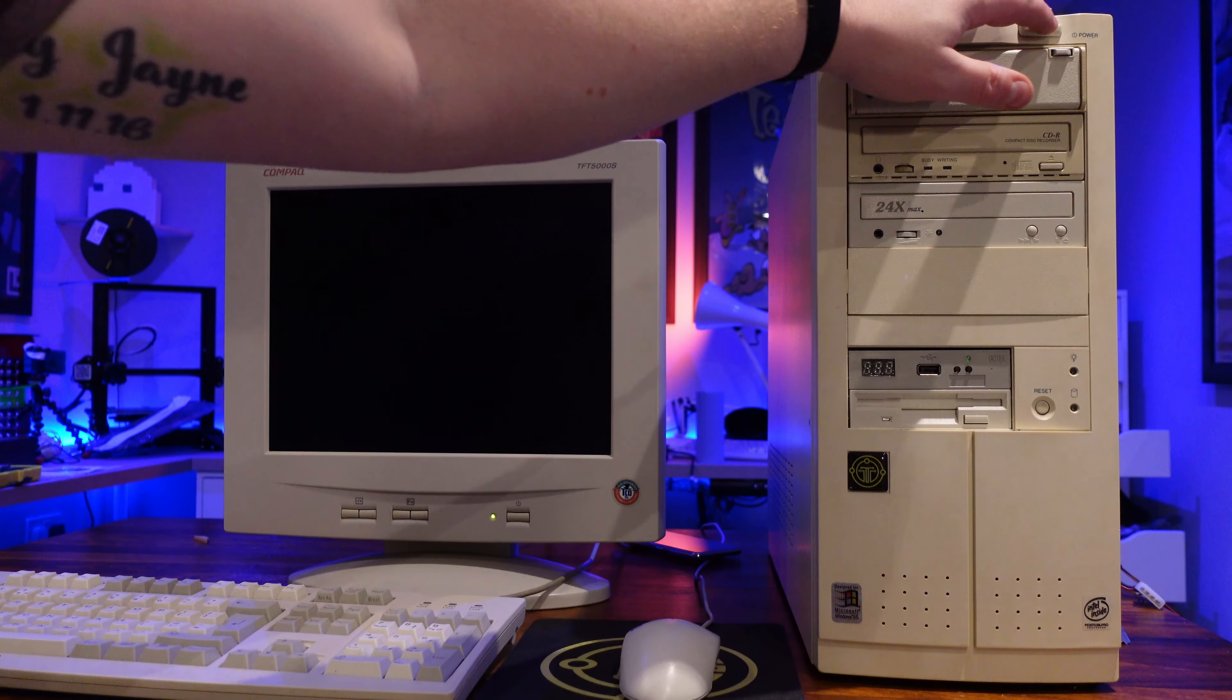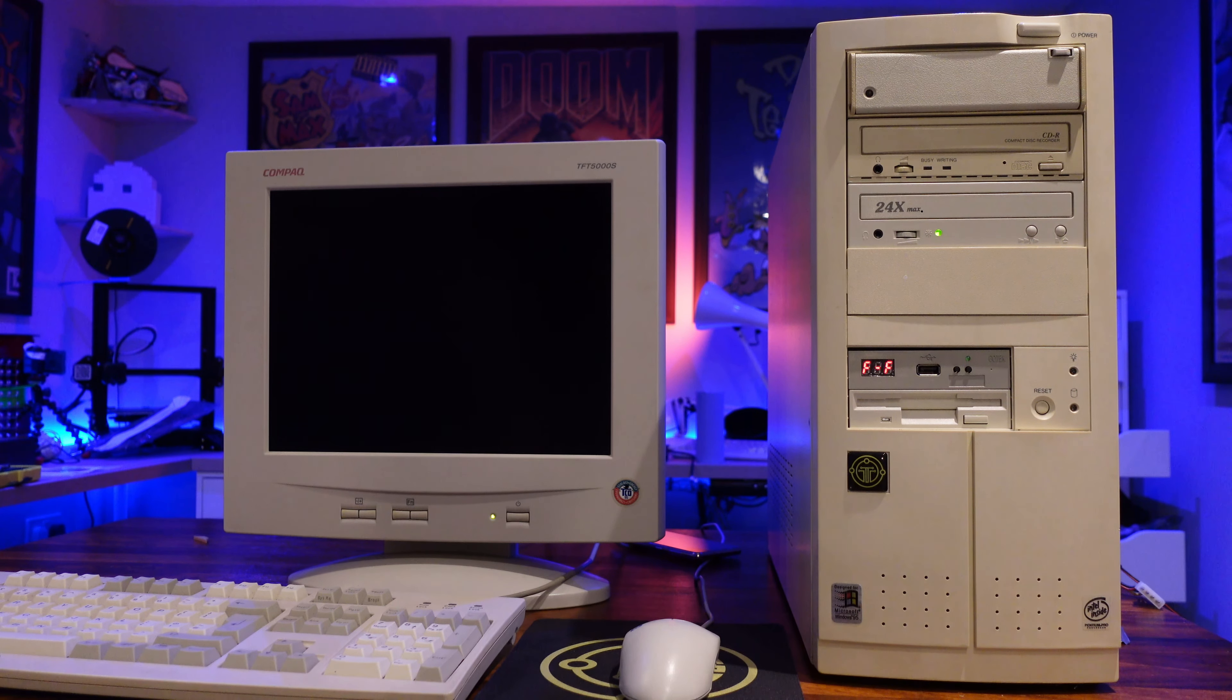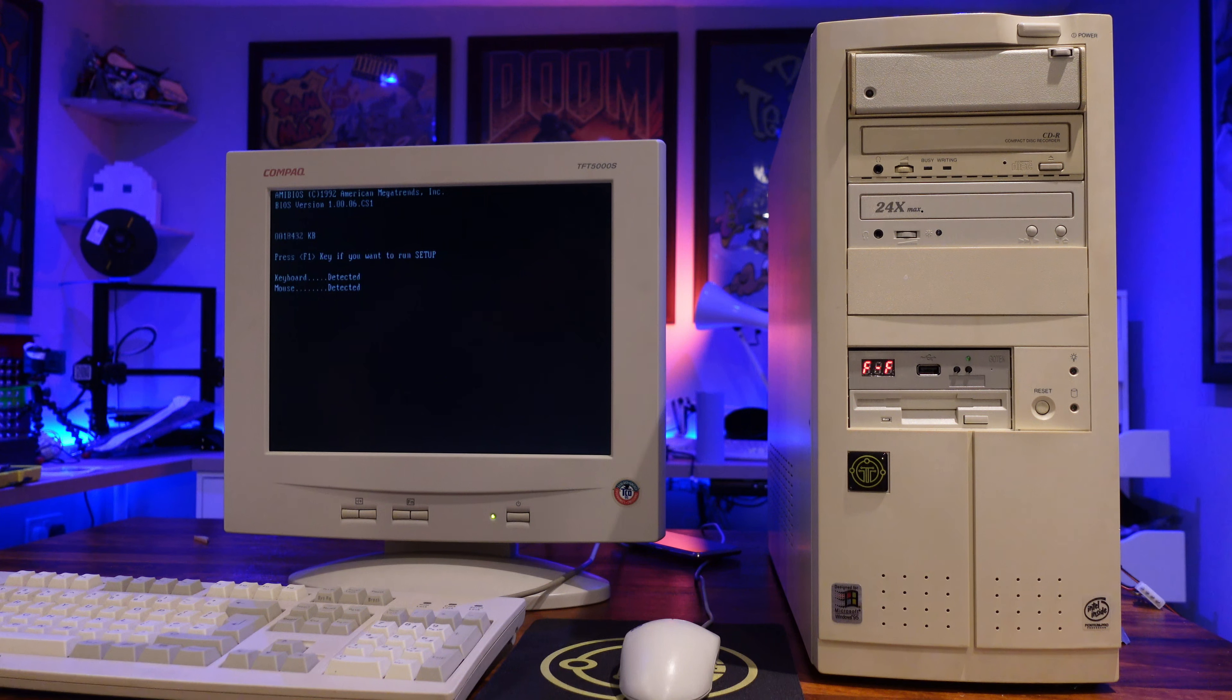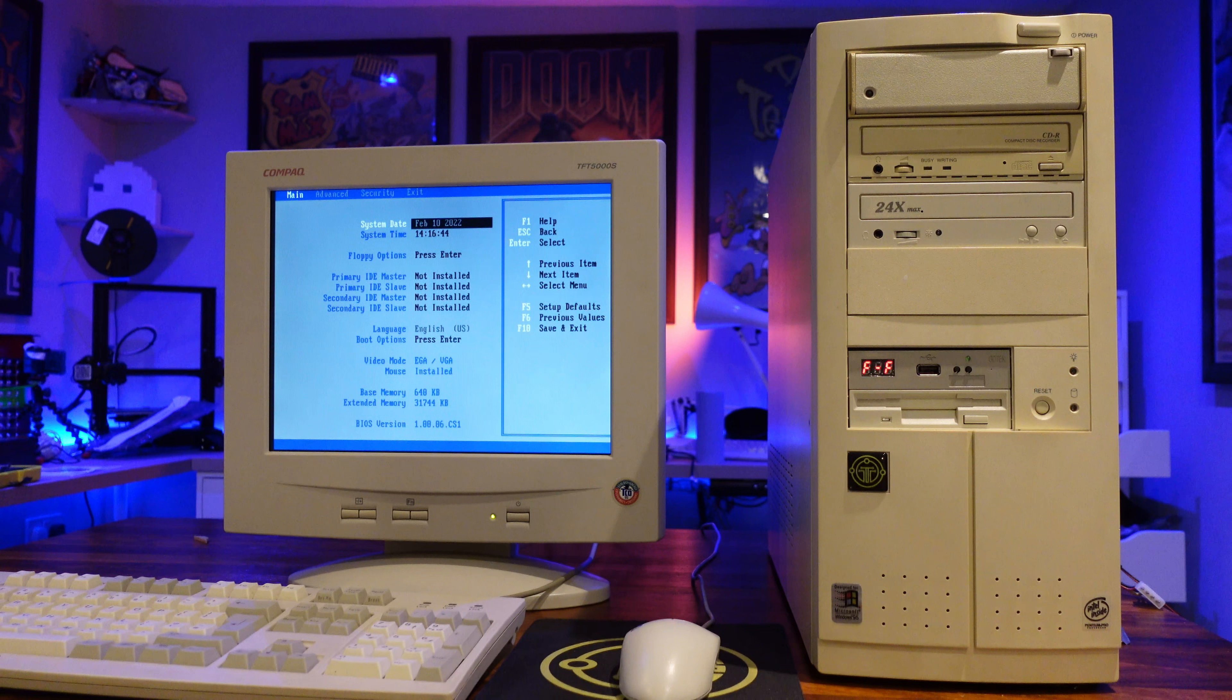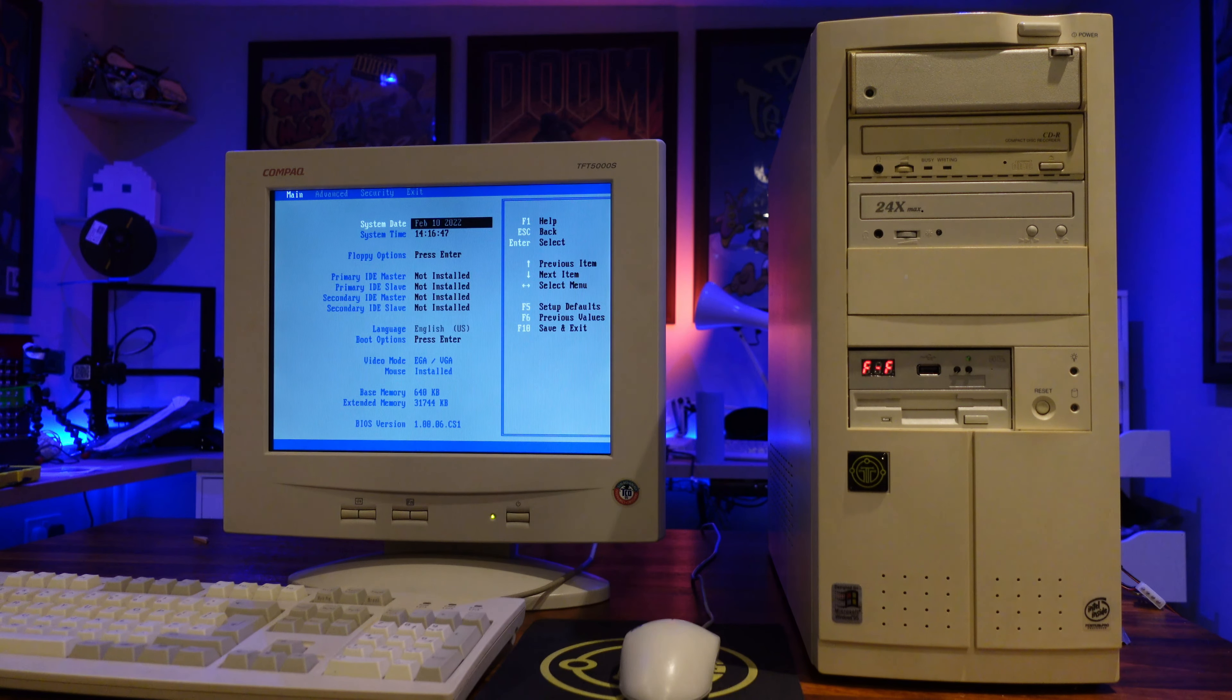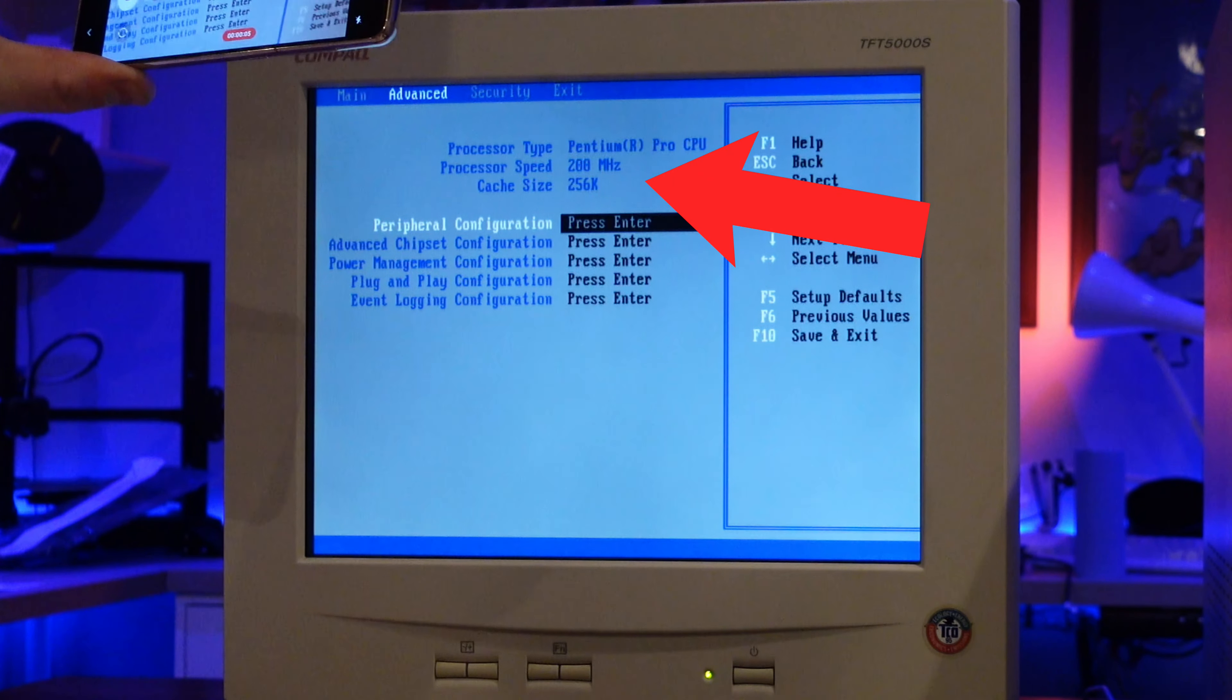So with all that installed in the case, and all the connections hooked back up, let's see what happens. OK, good start. So, I just wanted to jump into the BIOS quickly and check that the CPU speed is now correct. YES! 200MHz! That's an excellent start.